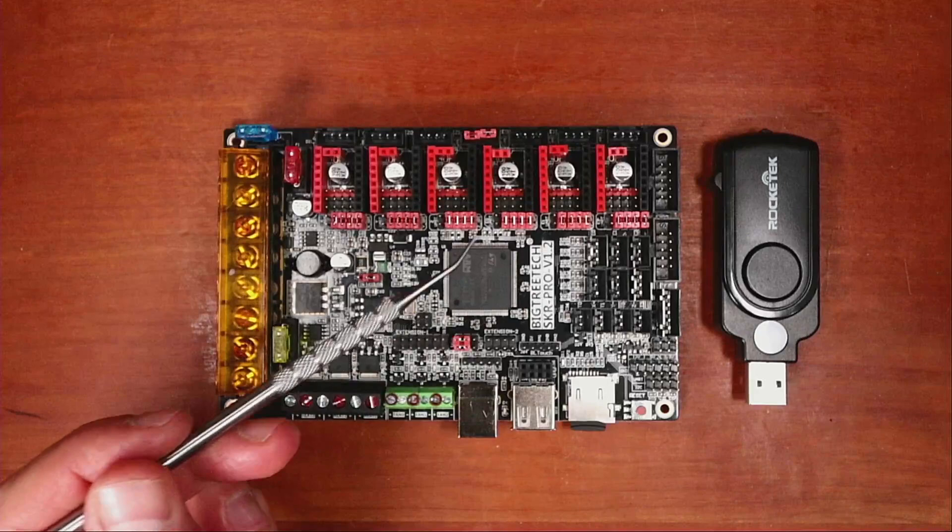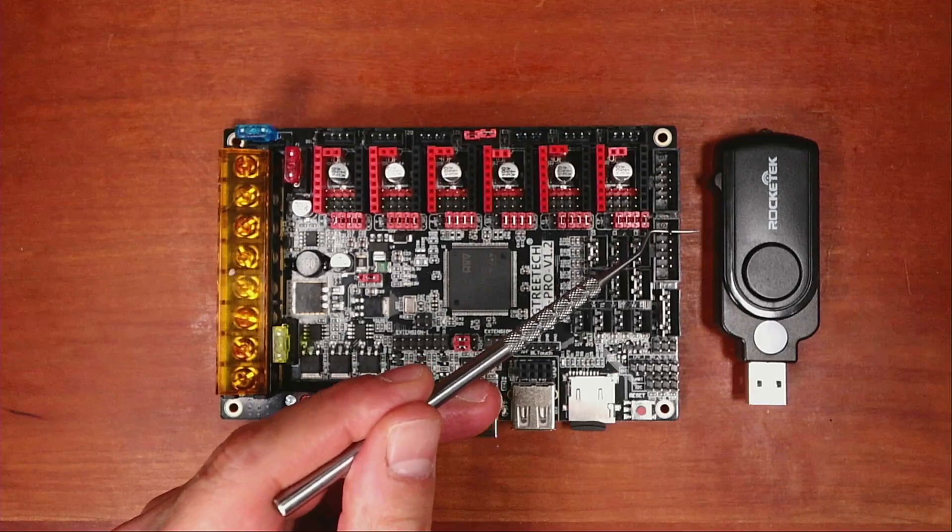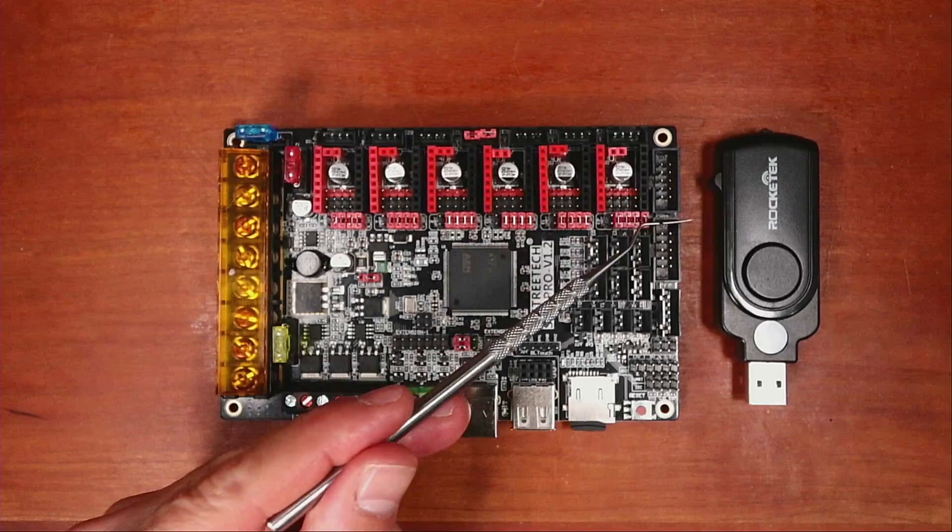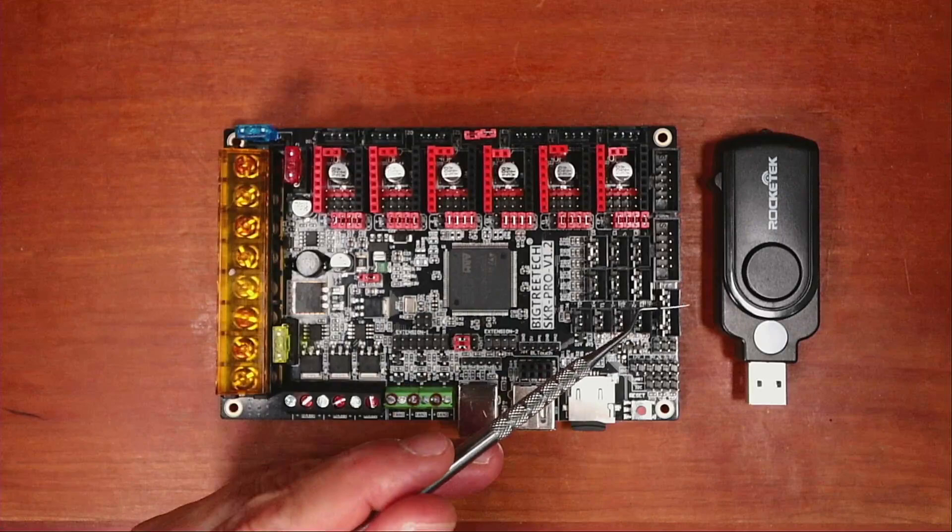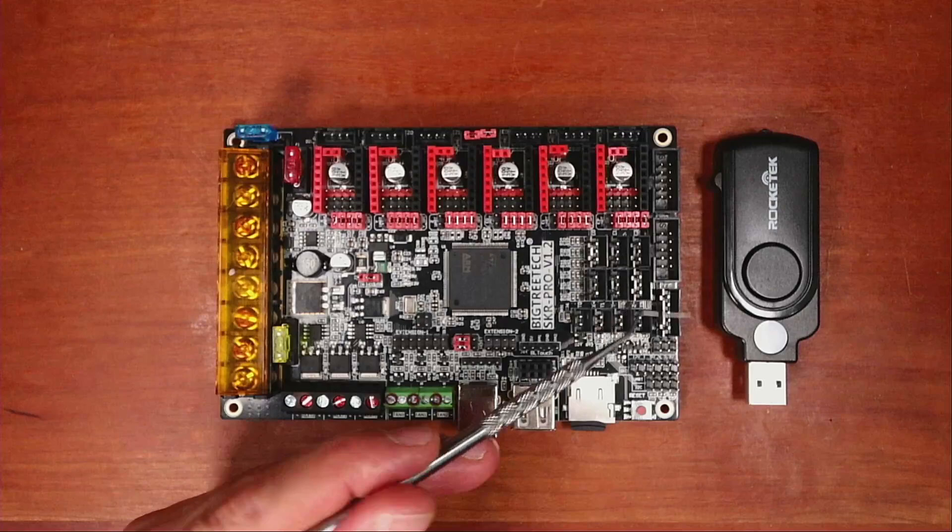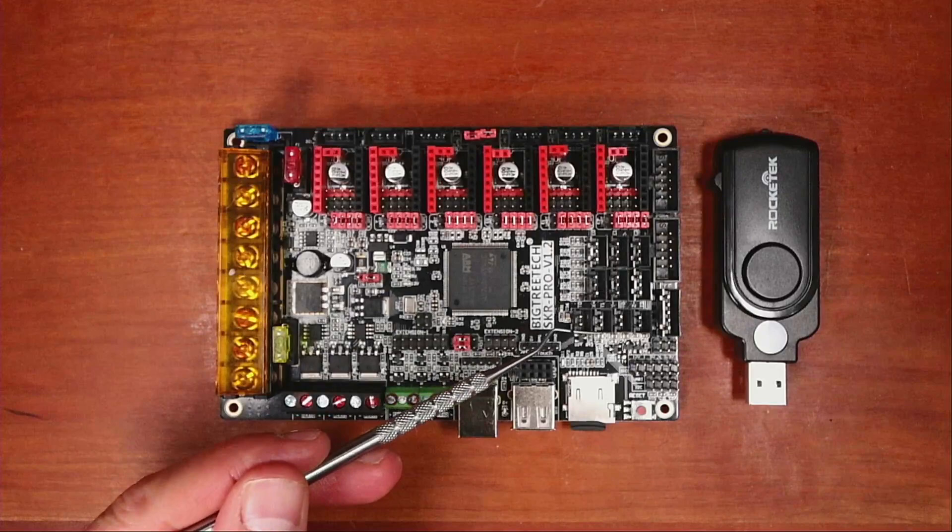So over here, we have our EXP1 port, and we have our EXP2 port. Now I may have these reversed because I'm looking at a different angle at the board, but these are used for our display functionality, being a regular LCD display. Then we have our port over here, and this is used for our TFT display. So that's a touchscreen display.